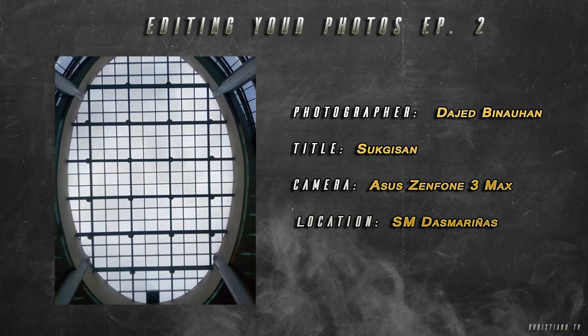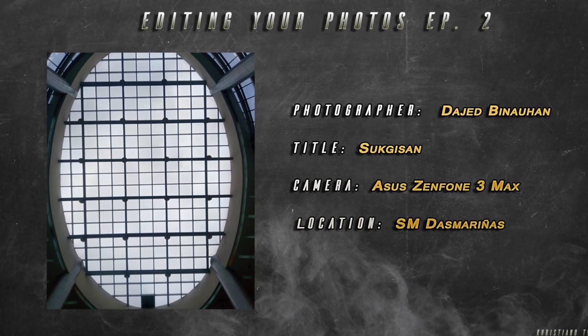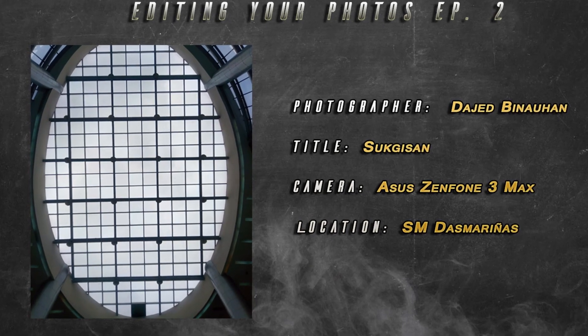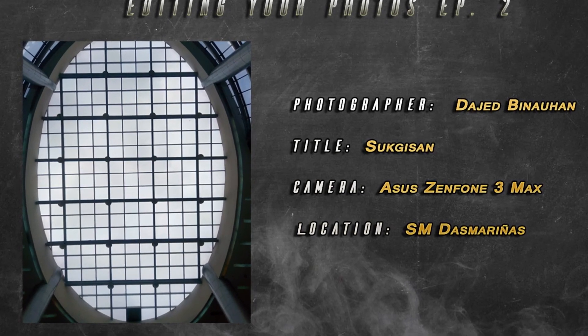Our next photographer is from Dajed Binauhan, or is it Dajed or Dahed? Anyway. The title is Suk Gisan, shot from Asus Zenfone 3 Max at SM Dasmarinas. Actually, this photo is already okay.